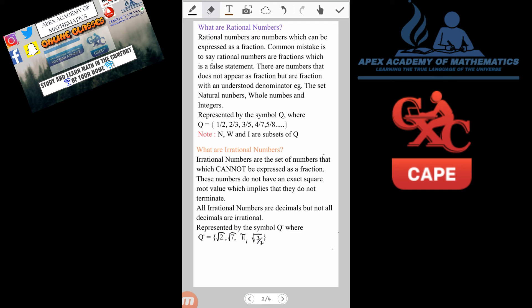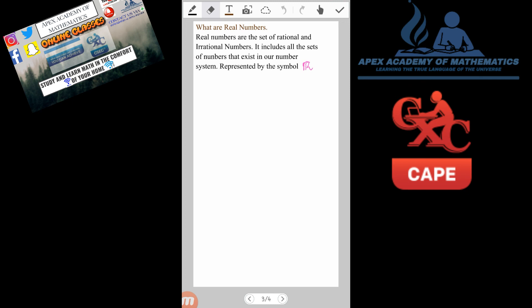The final set is real numbers. Real numbers are the set of rational and irrational numbers combined — basically an umbrella of all the different types of numbers. So natural, whole, integers, rational, and irrational are all under one umbrella called real numbers. The symbol for real numbers is a special-looking R. It covers everybody — natural, whole, integers, rational, and irrational numbers.